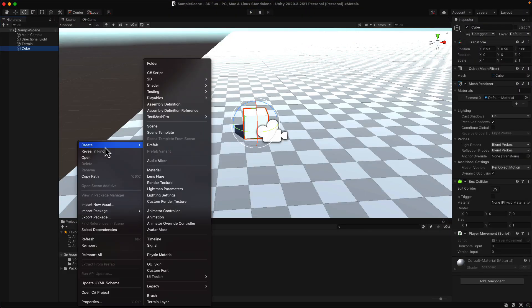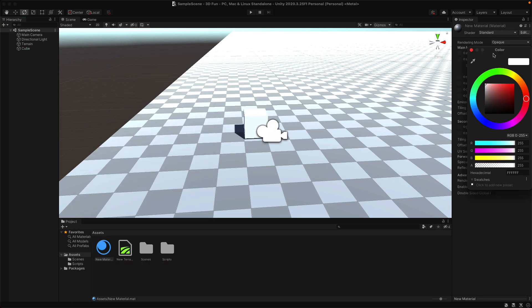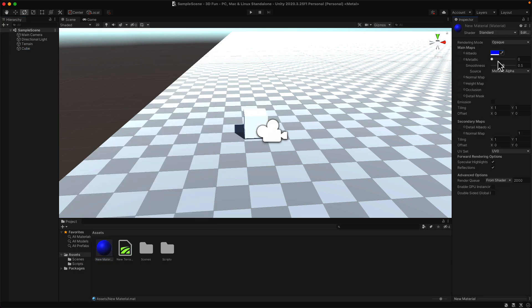Let's change the color of the object because it's really hard to see right now. Right click in Assets and create a new material. You can choose a color for your material and then save it. Then just drag that material onto your game object.